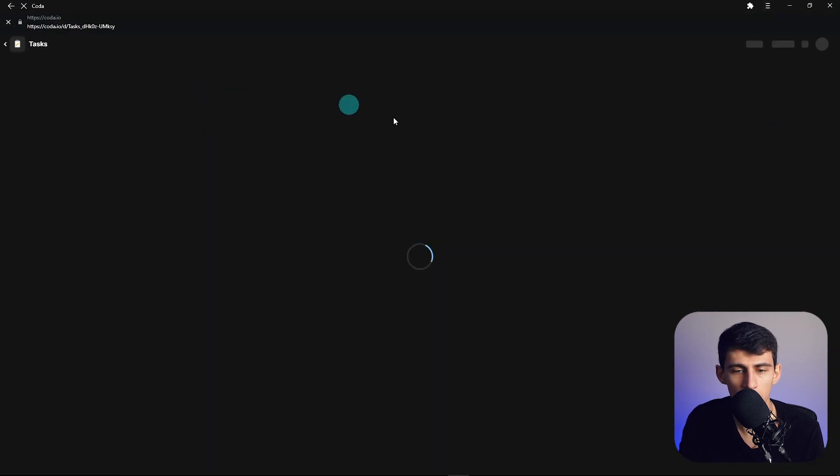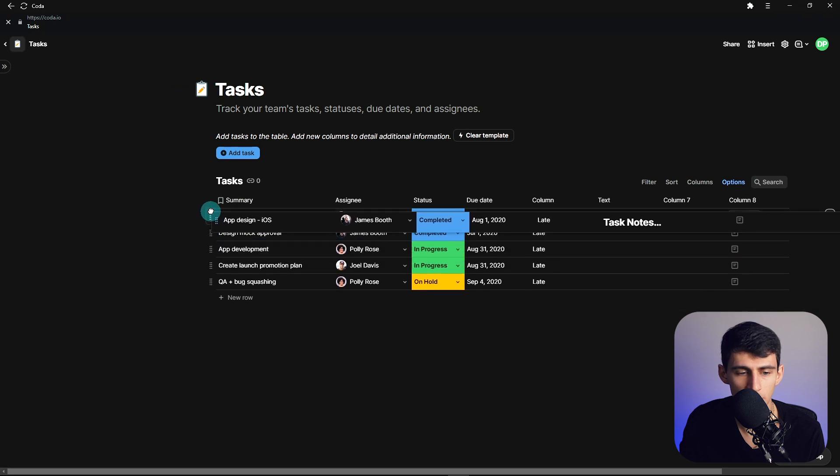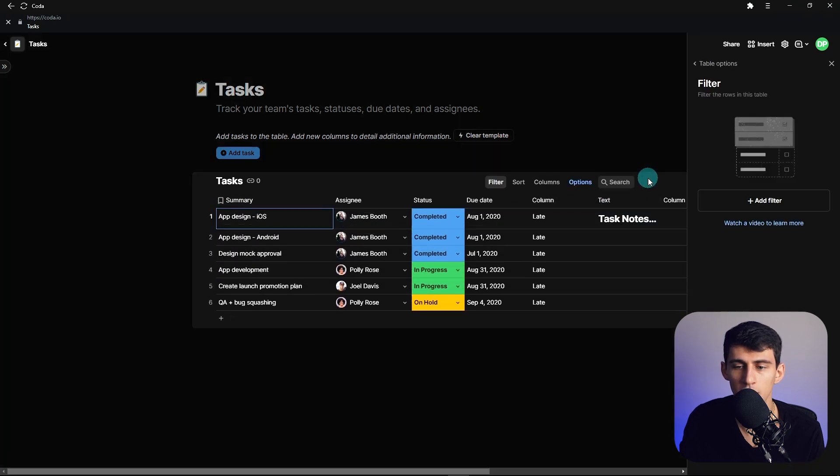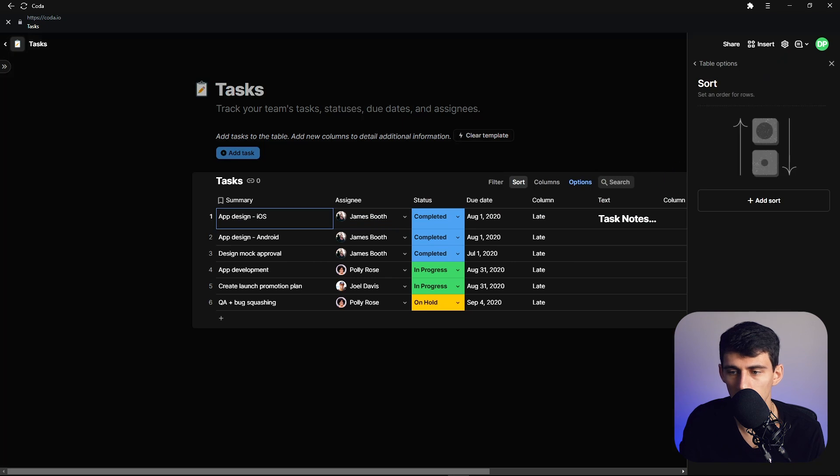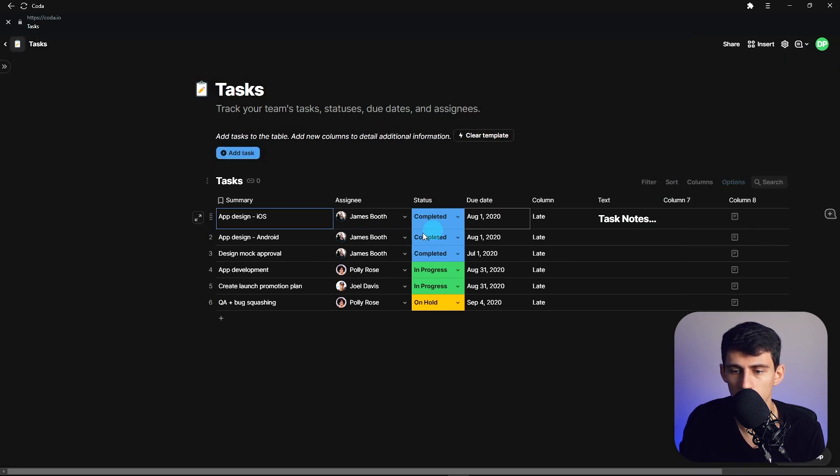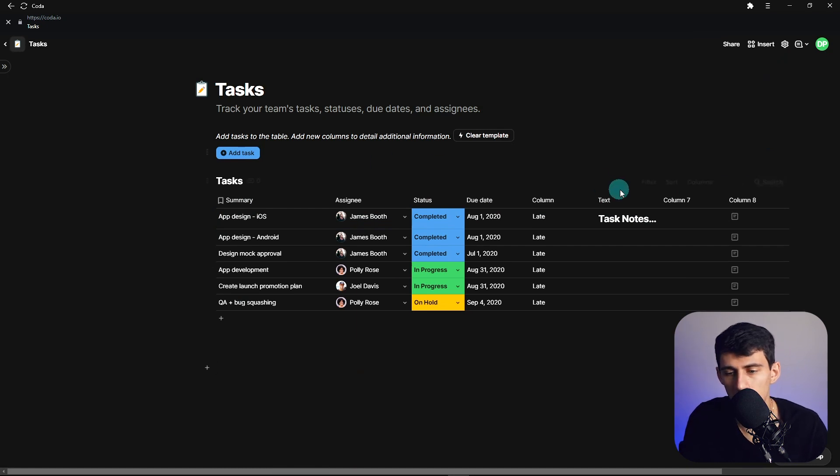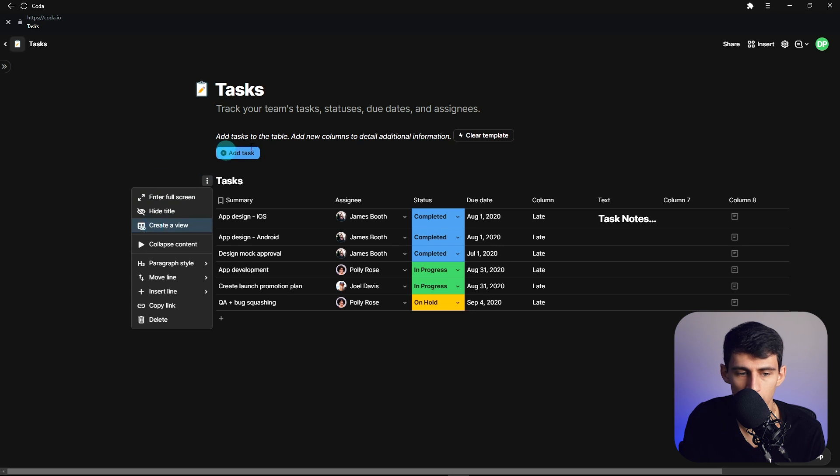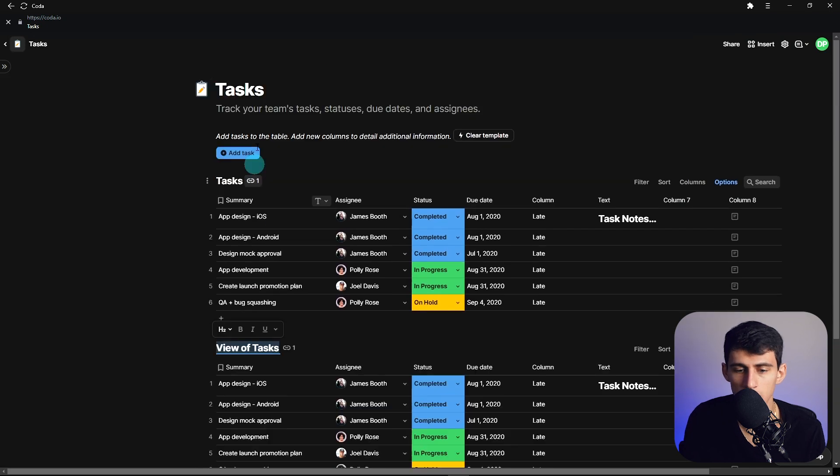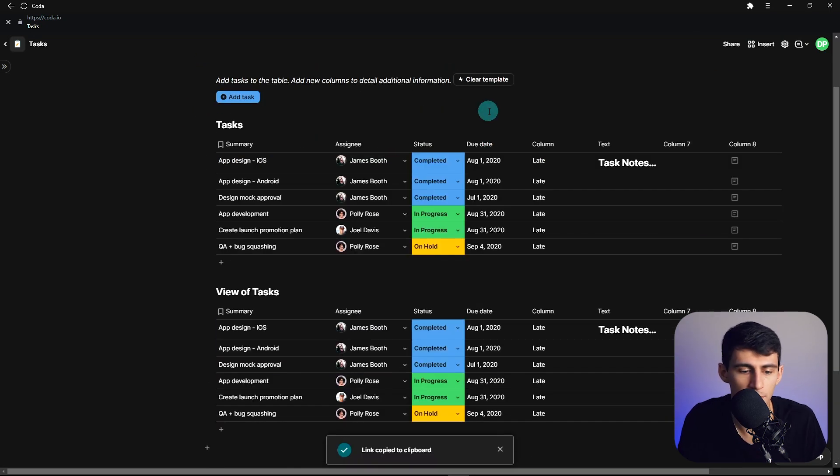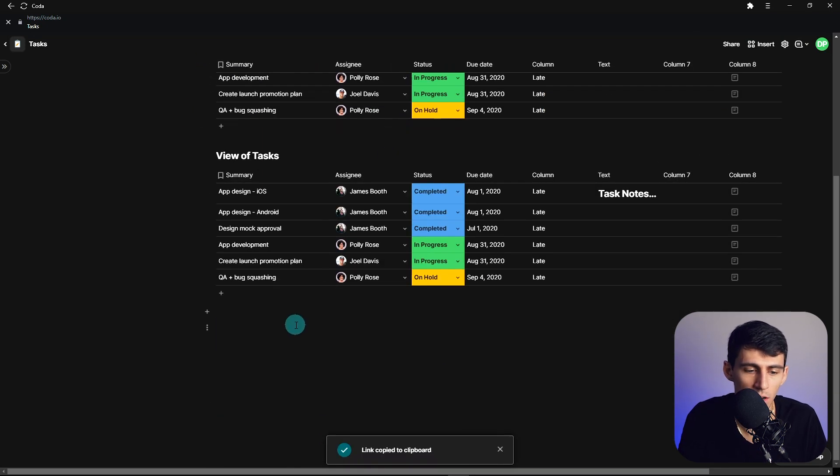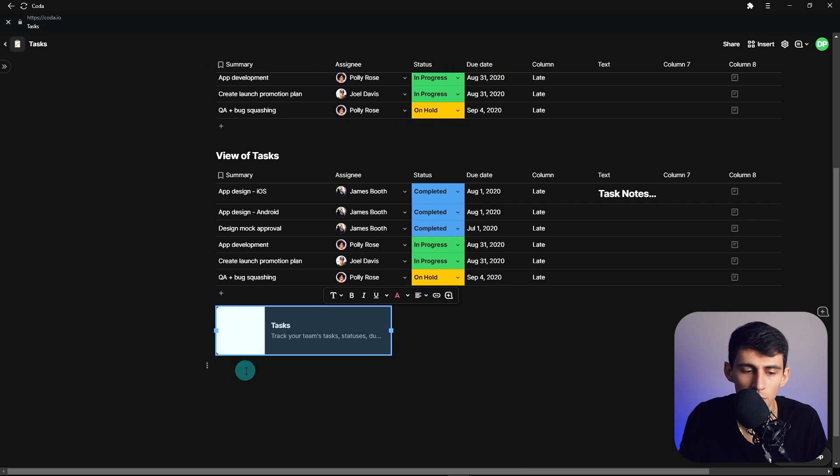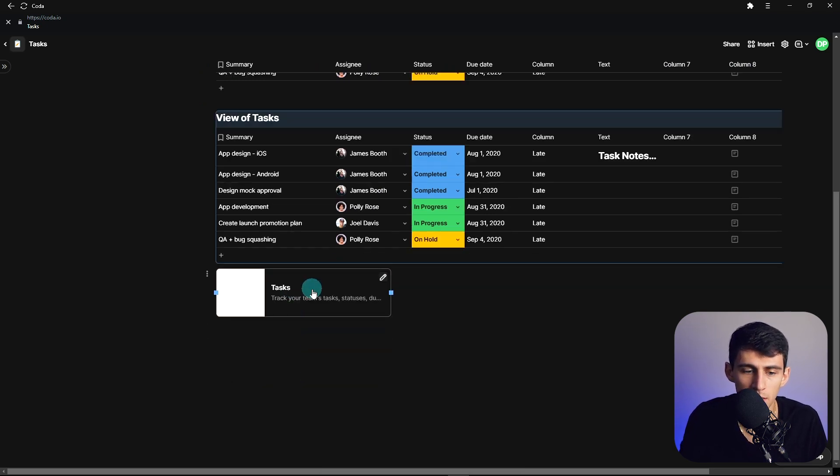So in here, if we go to this tasks page, you'll see that it does a lot of the same situation of having the filtering look similar, having the sorting similar, and having multiple columns. It also does have the option of creating views within these similar to what you can do with link databases inside of Notion, which is really cool, and has that same functionality.